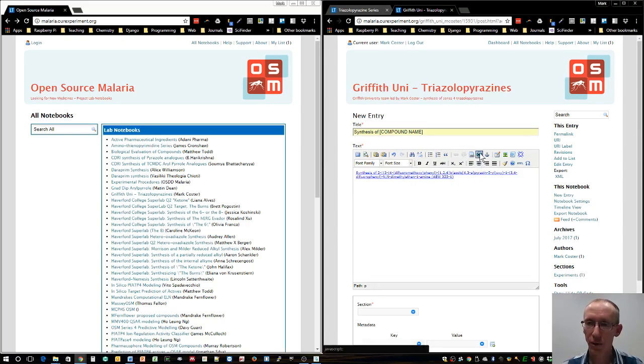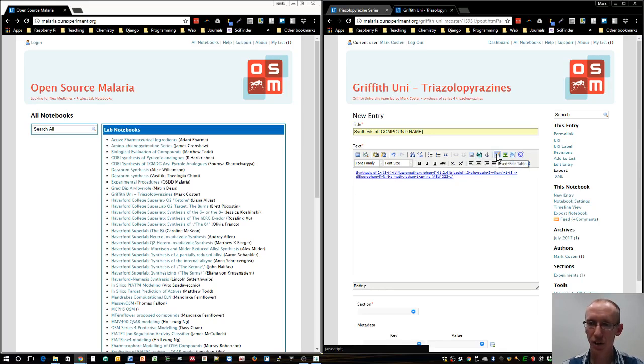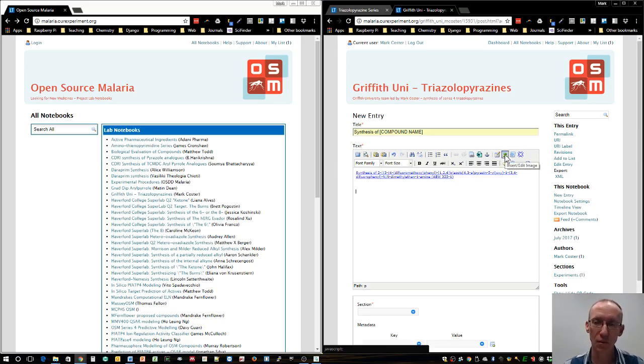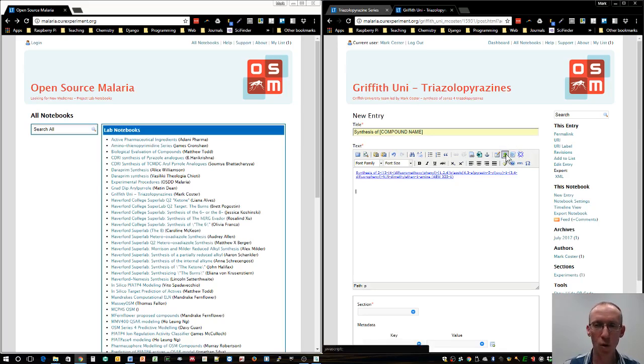You can also insert a data file embedded within your entry. You can insert a table, there's limited functionality here, and you can insert an image. Image is going to be really useful for the reaction scheme. However, it's not quite as straightforward as cutting and pasting.